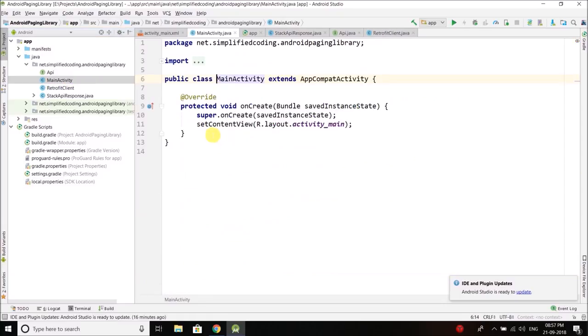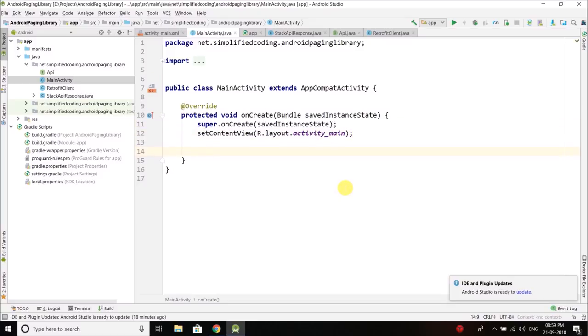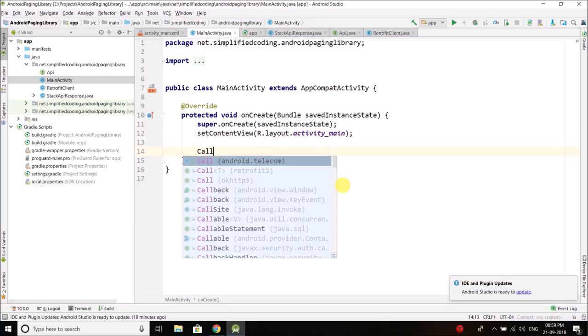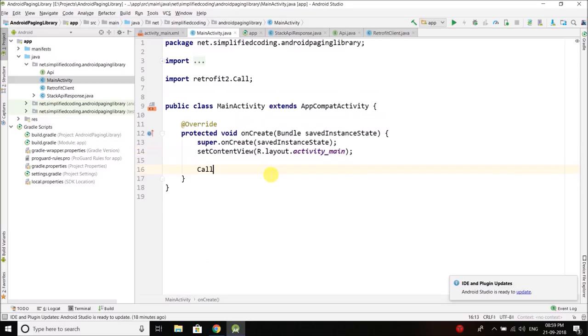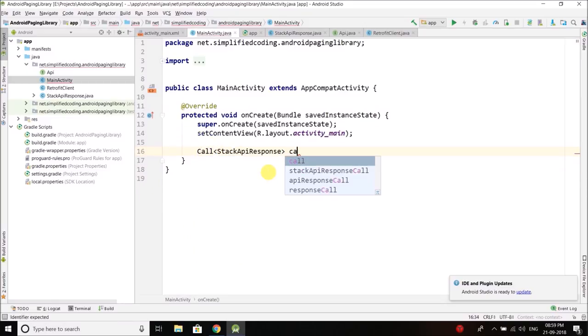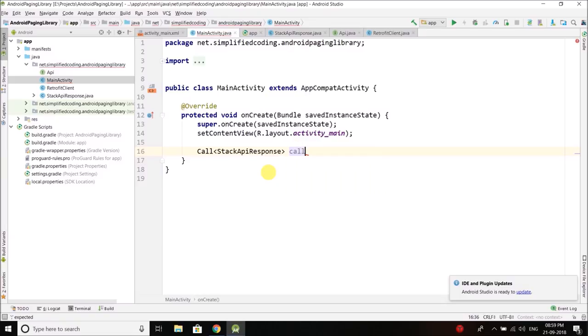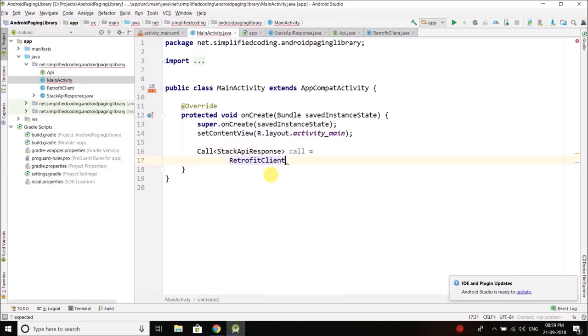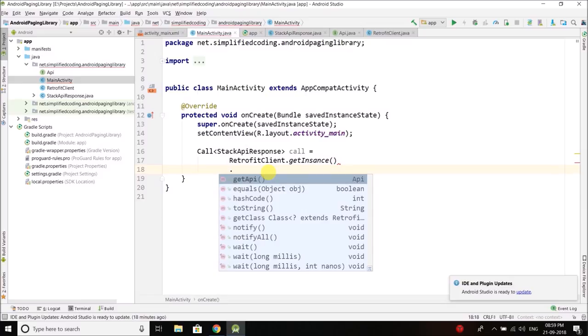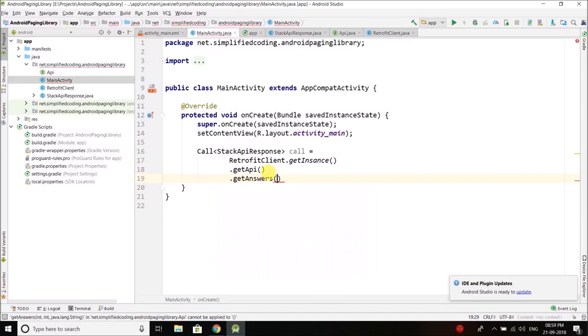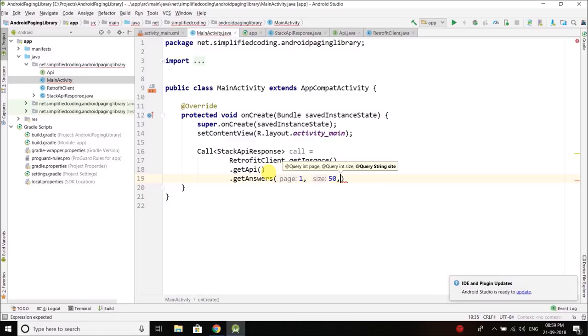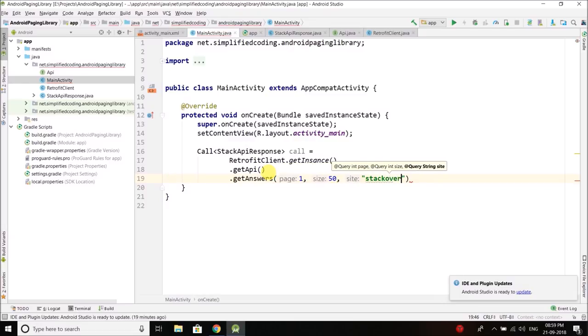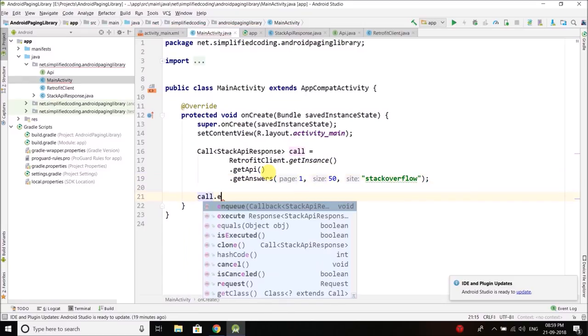Now we can call it to get the data. Let's see if it is working or not. We will write call, make sure you are using this retrofit2 Call of type StackAPIResponse. Let's name the object as call. Then we will call RetrofitClient.getInstance.getAPI.getAnswers. For this method getAnswers we will pass the page number and it is 1, we will fetch the first page. Then let's say we want 50 items for the first page, and we want it from stackoverflow website. So we have the call. Now we will enqueue it.